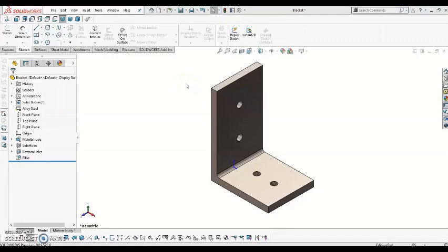Hello, this is Abby again with Design Point. In this video, I'm going to be sharing how I created this simple L-bracket in SolidWorks.